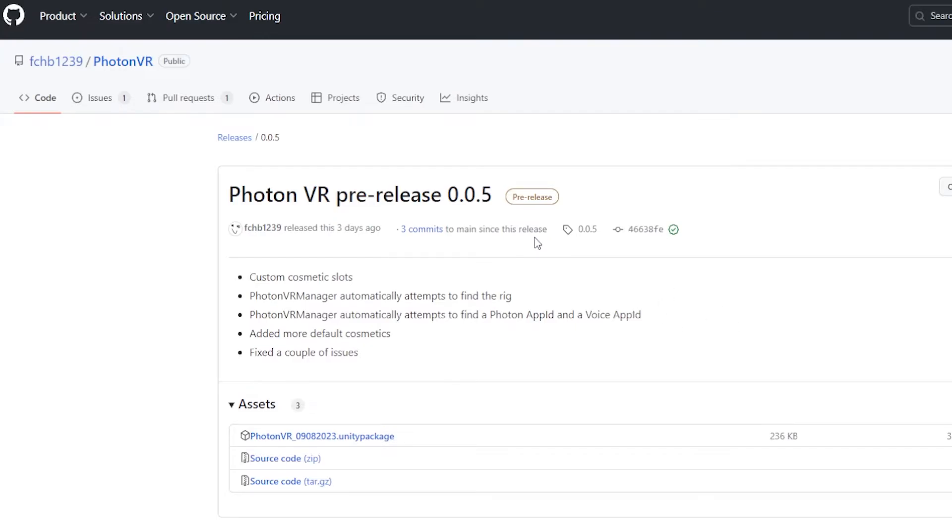So first of all, what you want to do is go to the link in the description for the new Photon VR. This was released three days ago, just click this and it'll download the unity package.